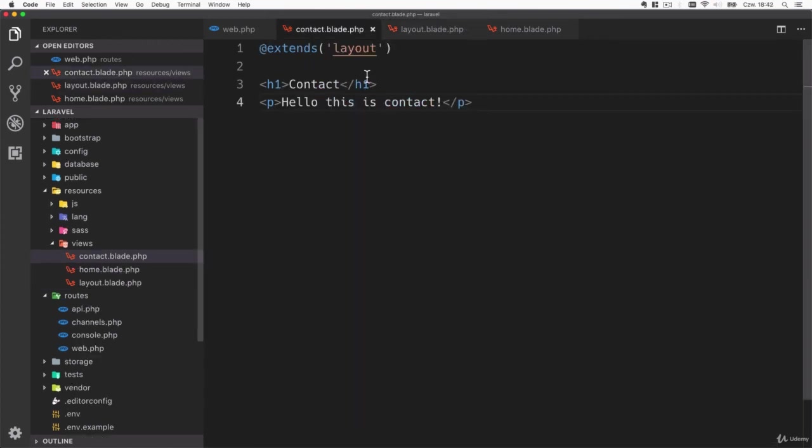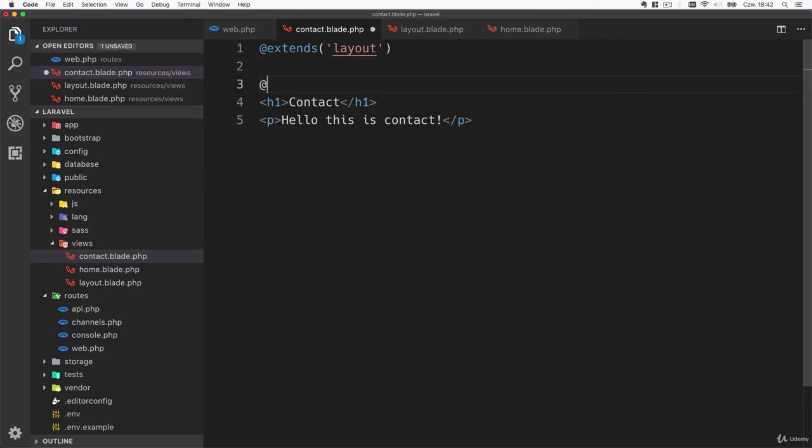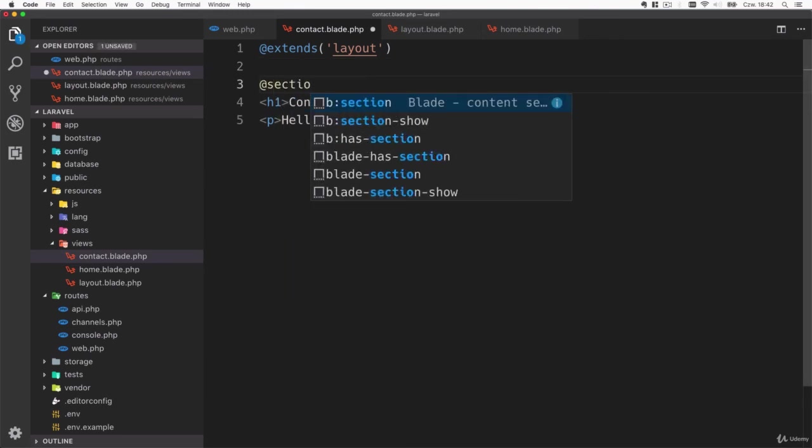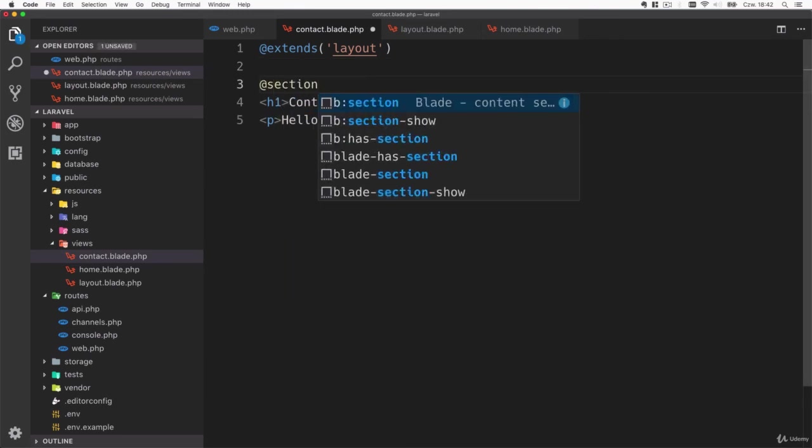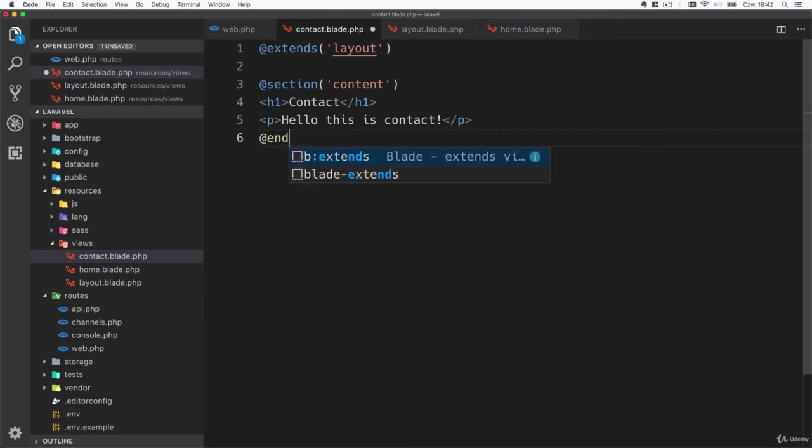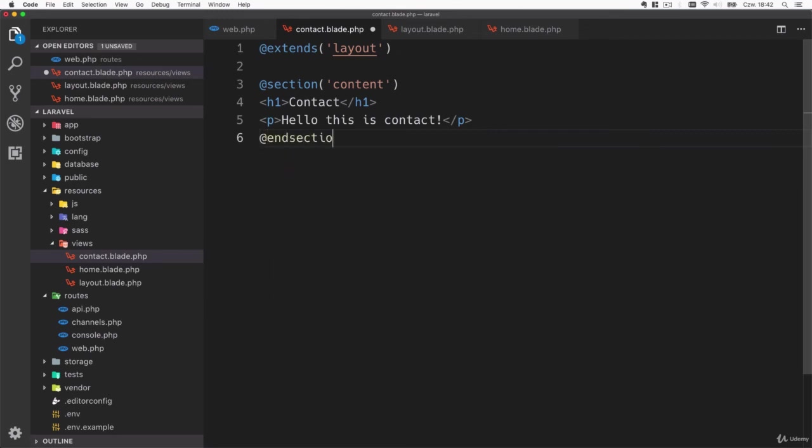Sections are defined inside individual templates. You do that by using the section directive followed by the section name. We'll call this section 'content' and you have to end it with the end section directive.